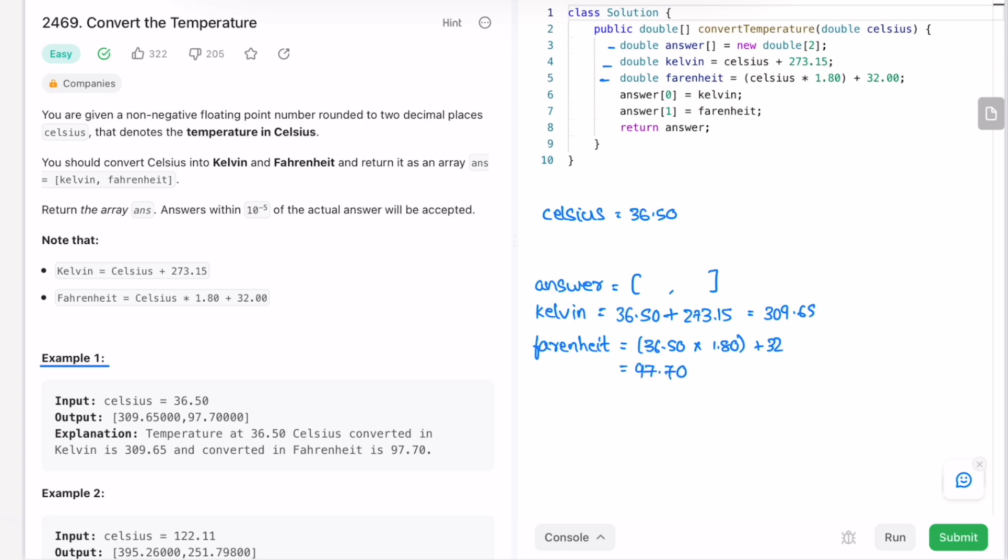Now we have to place Kelvin at answer[0]. Answer[0] is equal to 309.65 and Fahrenheit at first index position, 97.70. So we place these two and finally return the answer. So the answer array will be returned which is matching here.